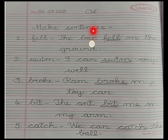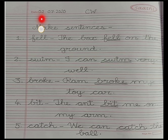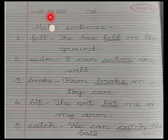I hope you are ready with your English notebook, pencil, eraser and sharpener. So let's start with it. First thing you are supposed to do is put the date: 2nd July 2020. Put the classwork CW.